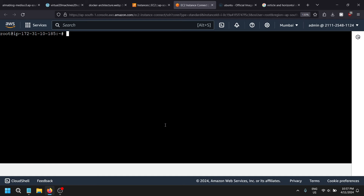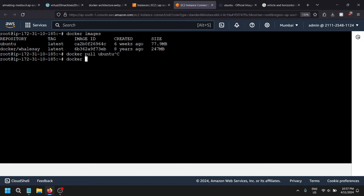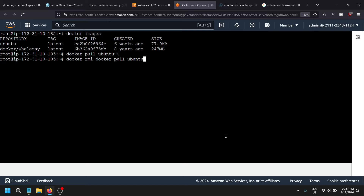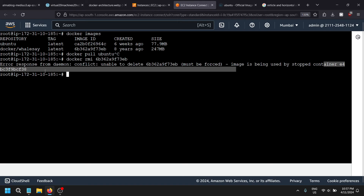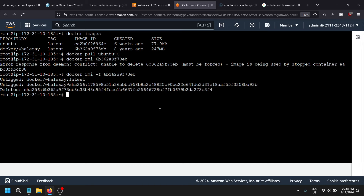Let's look at how we can delete existing images. Through docker images we can see them. If you don't need a Docker image, copy the image ID and use docker rmi. It is saying 'unable to delete' — you need to use the force flag: docker rmi -f followed by the image ID to delete the image.